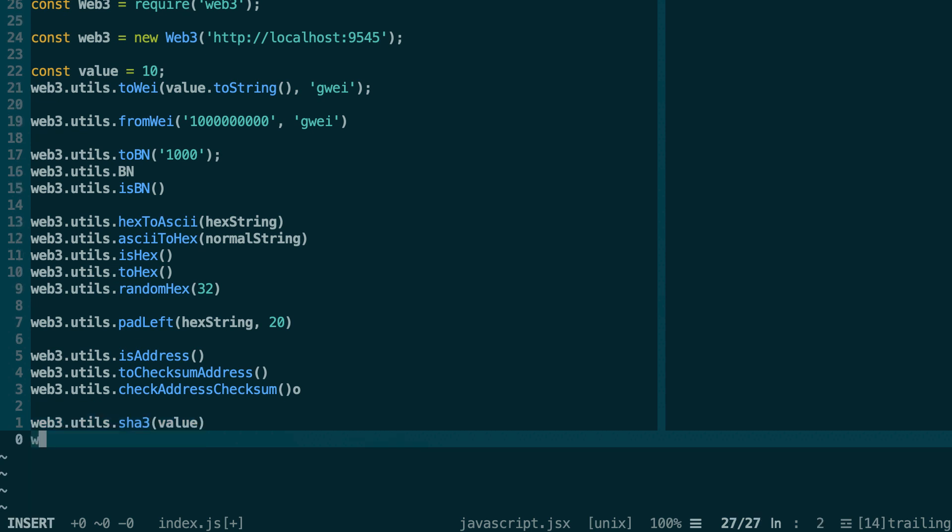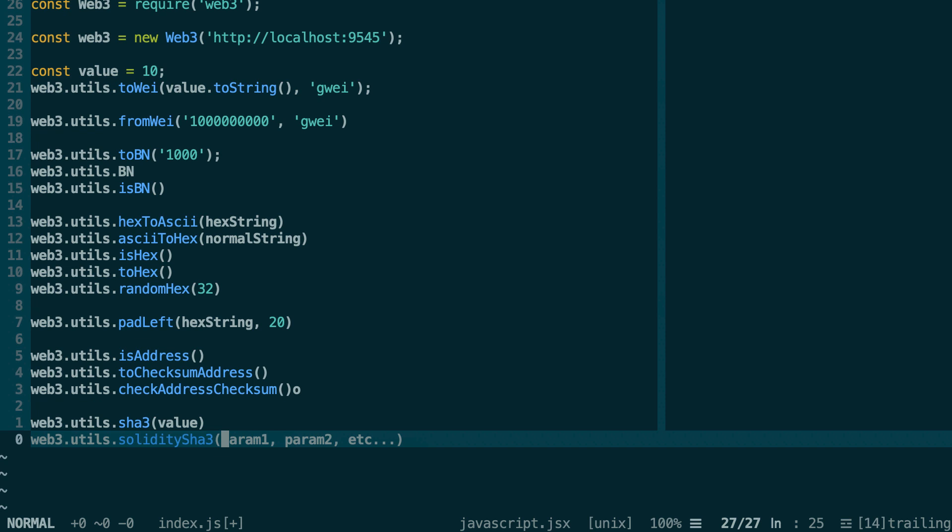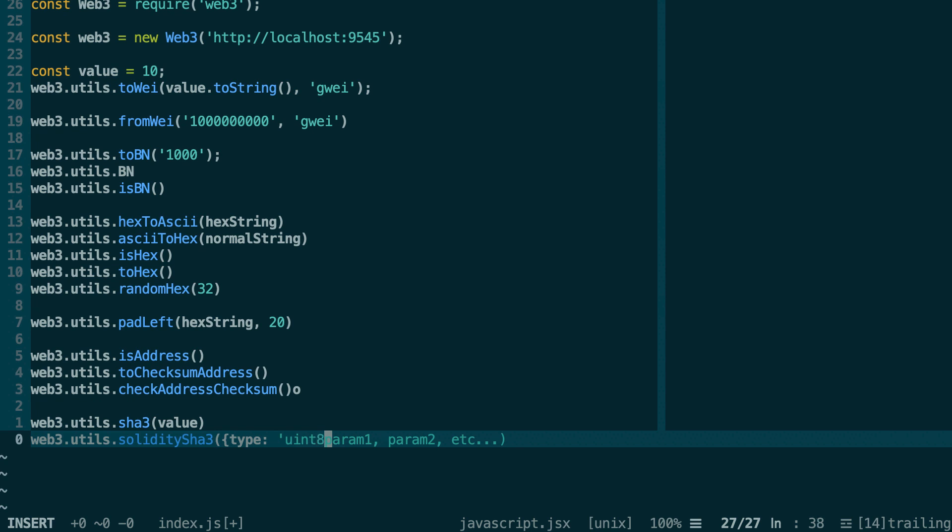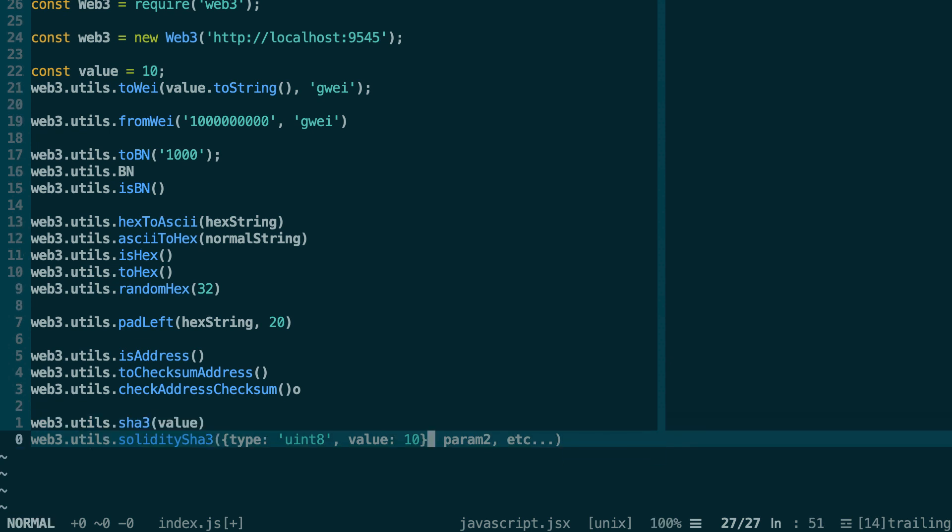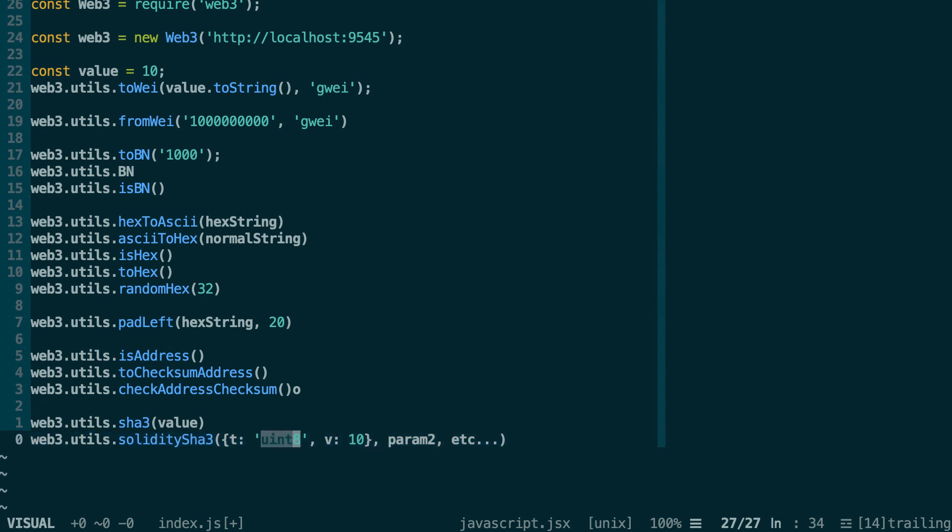It's also possible to use another hashing function called soliditySha3. This mimics the behavior of the hashing function inside a Solidity smart contract. In this case, you can pass several parameters: param1, param2, etc. You can pass the values directly, or if you want to have more control over how this function is going to interpret each type, then you can pass objects where you specify the type. For example, if this is a uint8, then you specify like this, then you specify your value like this, etc., for the other parameters. And sometimes you even see it abbreviated with 't' and 'v'. If you see this, don't be surprised. Just to be clear, the types that you specify are all the types that are valid in Solidity.